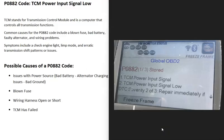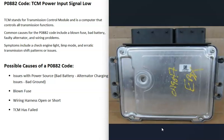Today I'm talking about a P0882 code — what it is and how you go about fixing it. The P0882 code is a TCM power input signal low.